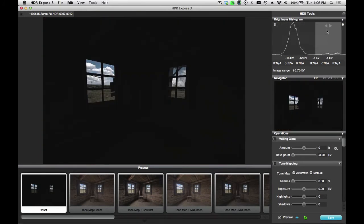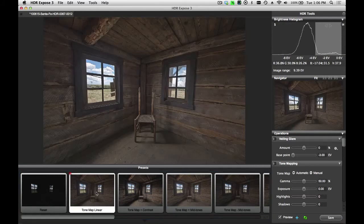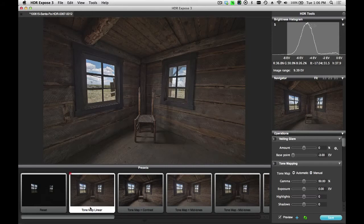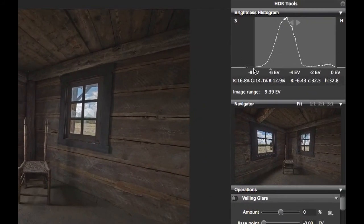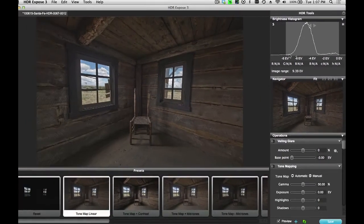Now, in order to tone map this image, I can simply click on one of my presets. This is the initial default preset, called Tone Map Linear. You'll notice that when I click on that, the entire histogram of the scene now fits nicely within this display zone.